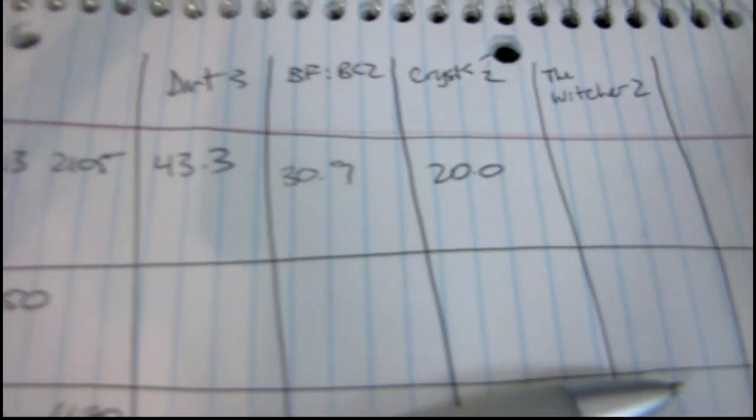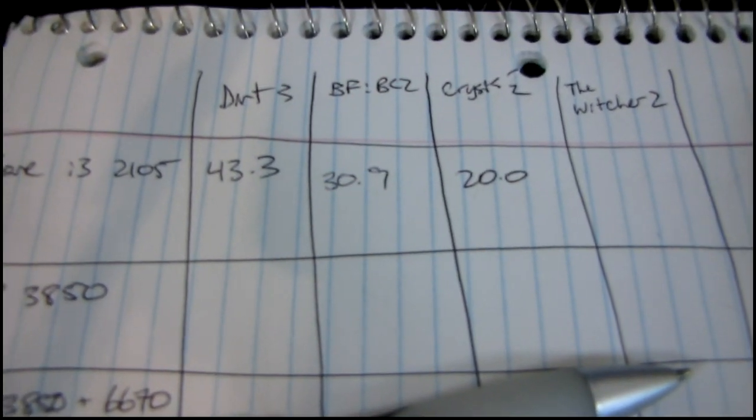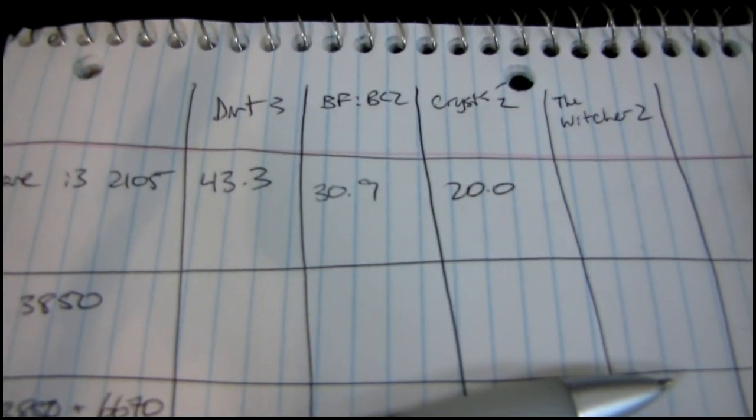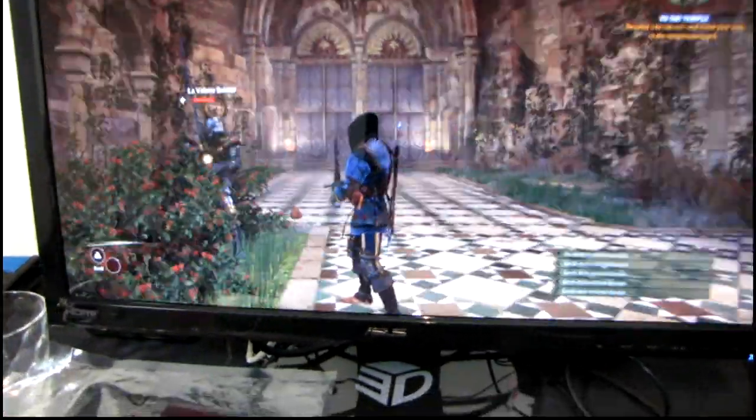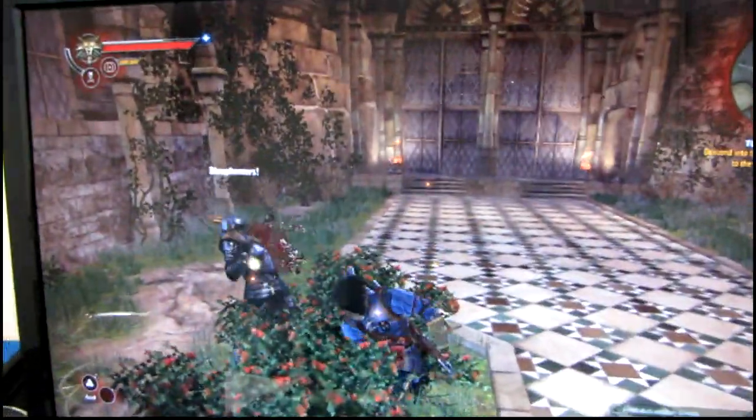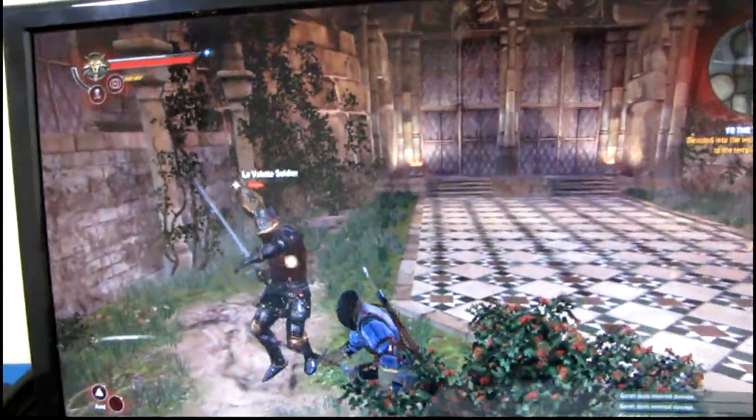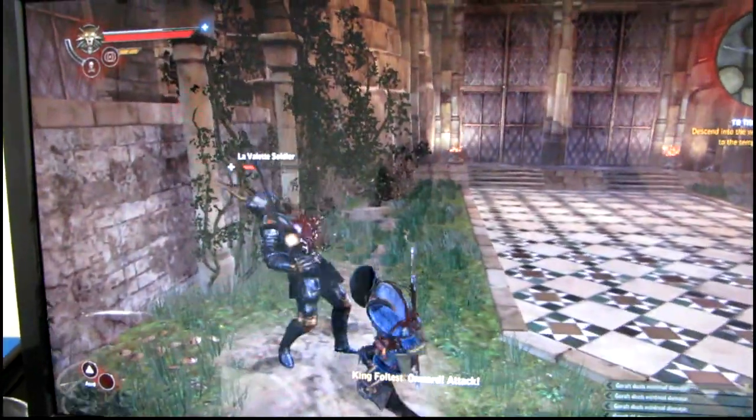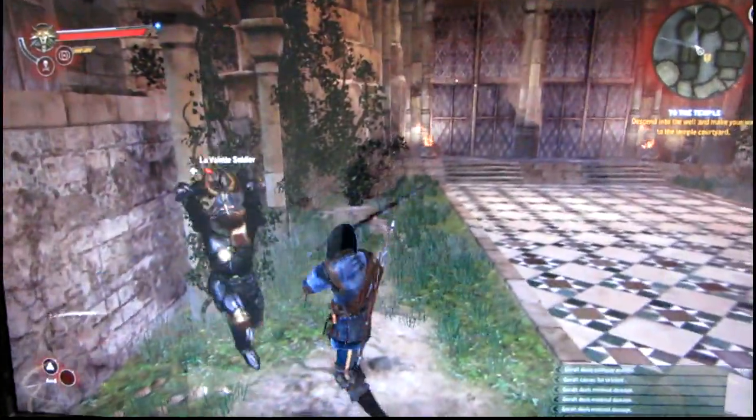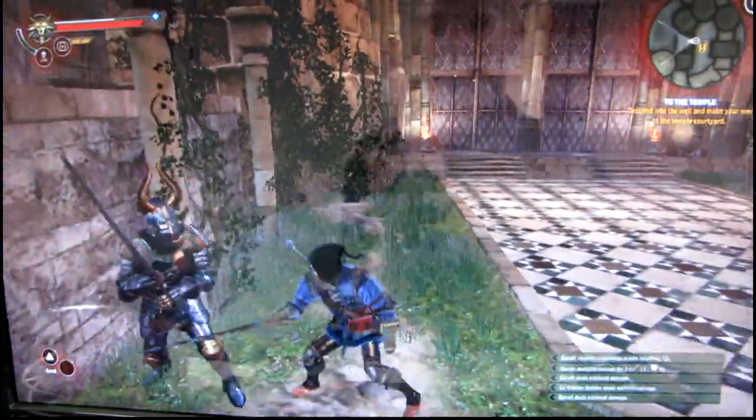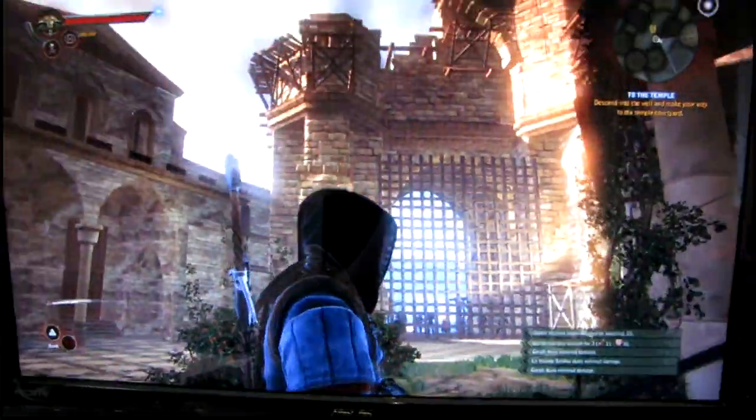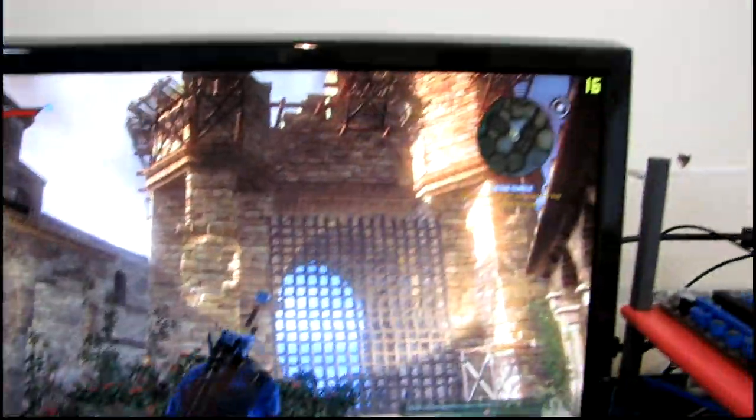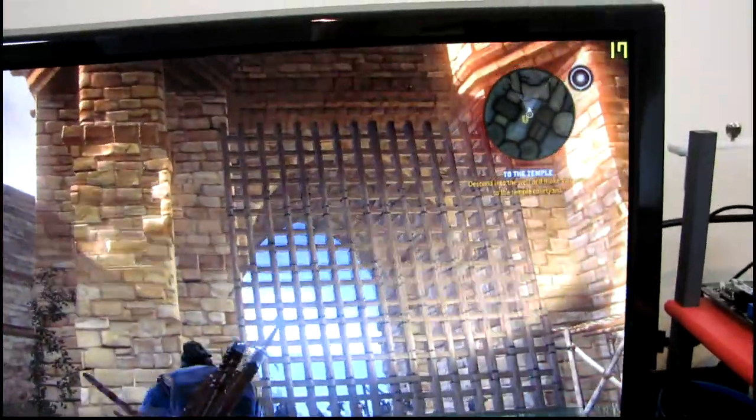Here's the results so far with the i3-2105. That's 20.0, not 200, under Crisis 2 by the way. Witcher 2 runs pretty terrible on the 2105 as well. It actually doesn't look bad through the camera, but I assure you it's not good. Combat in particular is pretty choppy. You can see the frame rate up there.